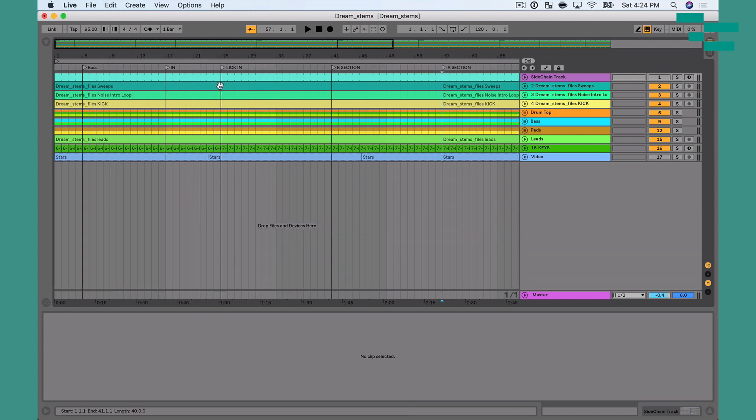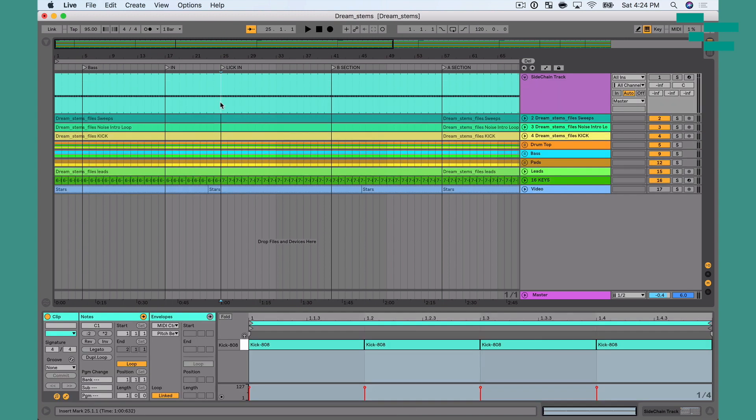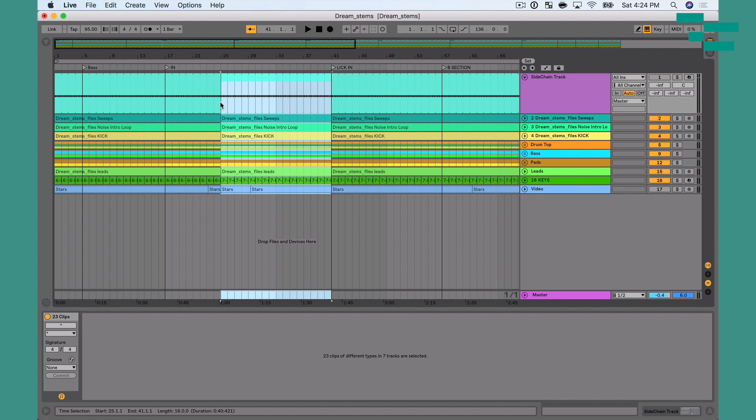And then I want to put it right before this Lick In section. So I'm going to expand this track so we can get it right here. Now Command Shift V is going to paste that section in between those two previous sections. Now, if I did that and I don't want it and I want to remove it, if I hit delete, watch what happens.